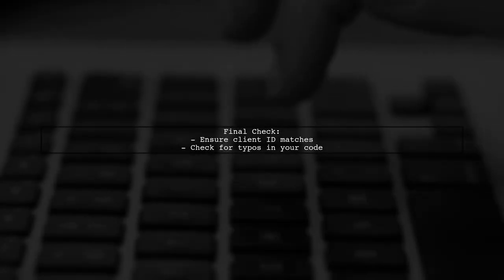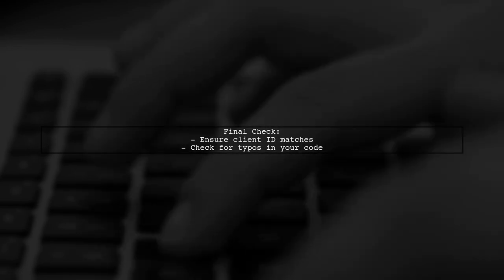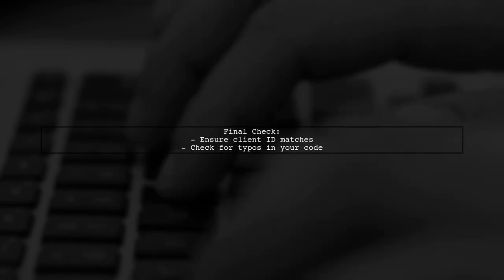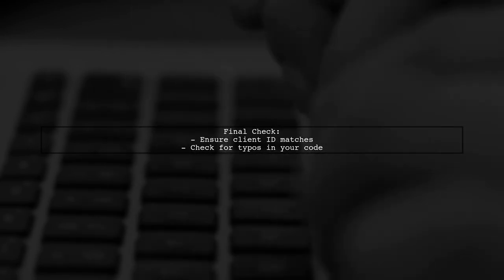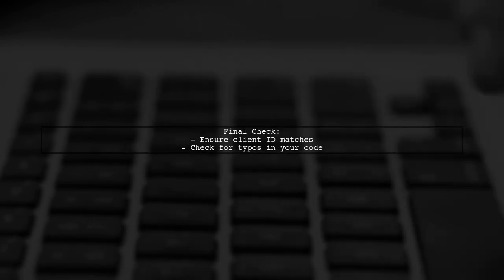If you continue to experience issues, double-check that your client ID in the code matches the one in the Google Cloud console. This is crucial for successful authentication.